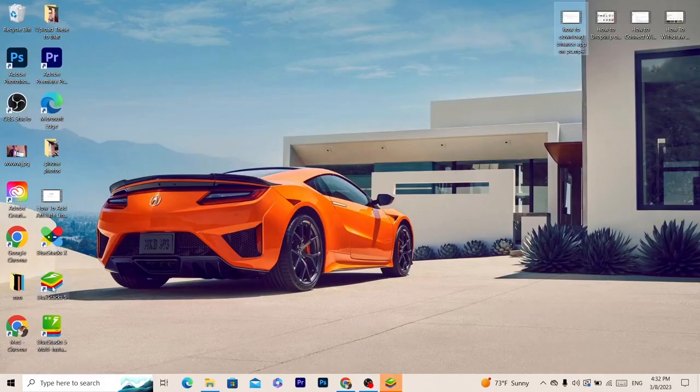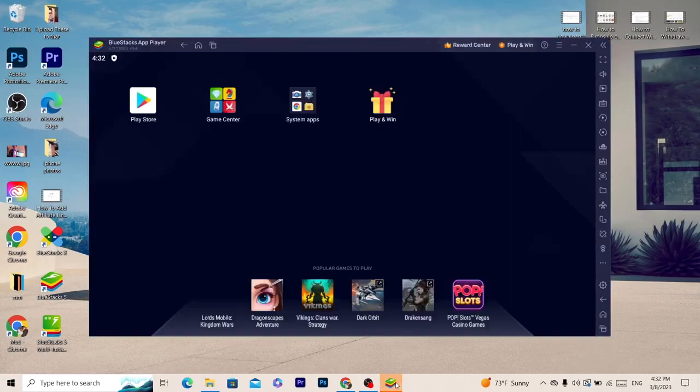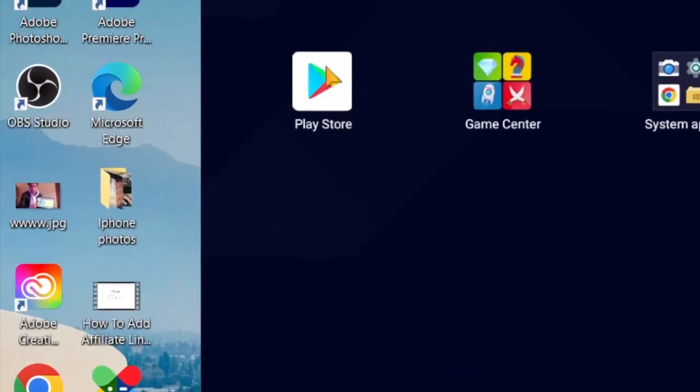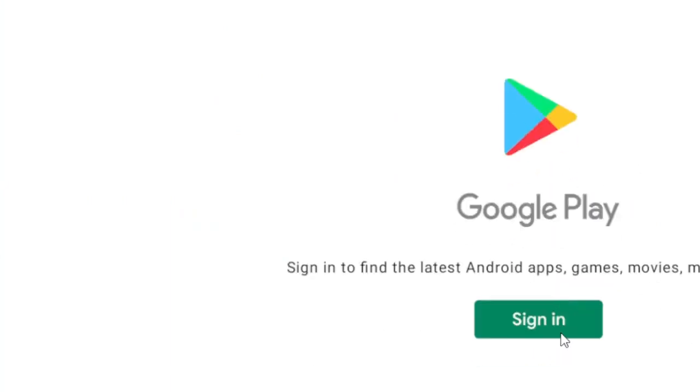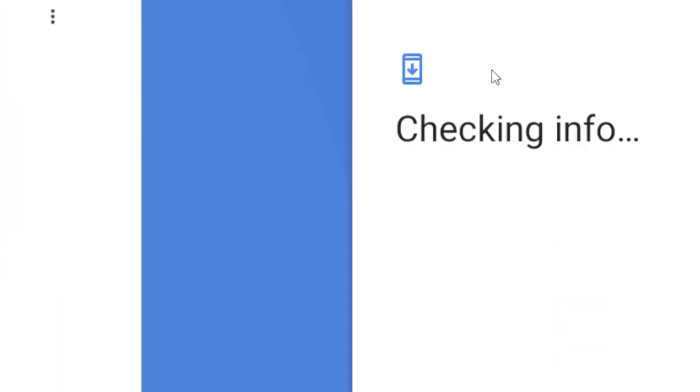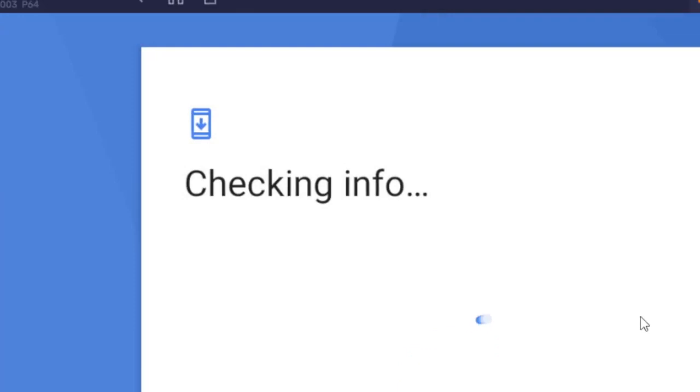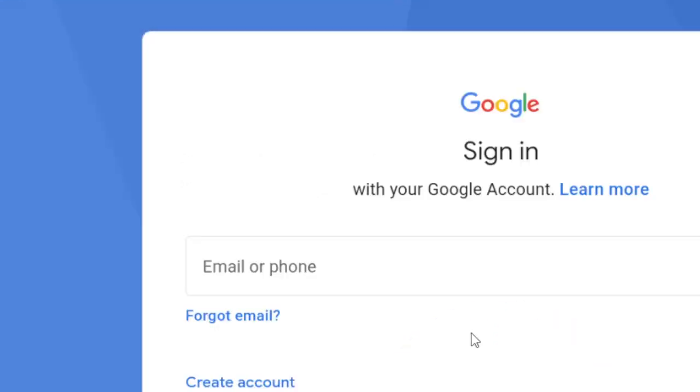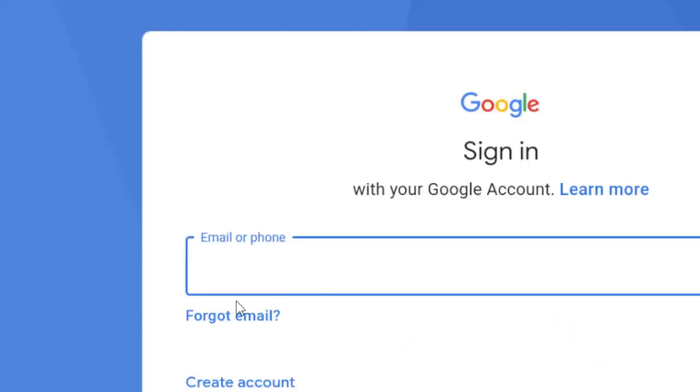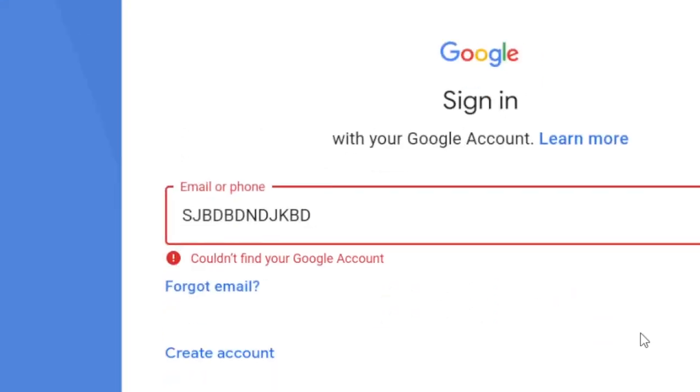This is how it will look on your desktop, BlueStacks 5. You open it and then you go to Play Store. As you can see, it's like you are using your phone on your laptop. Then you can search for it.